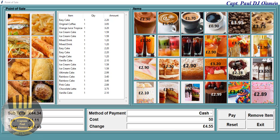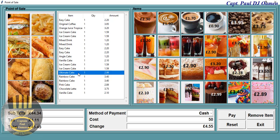Hi and welcome to this Point of Sale application developed in Python. Let me show you how this whole system works. Right here we have a tree view, and that's where we have all the details of items that are ordered. You can select and delete whatever item you want — the choice is yours.